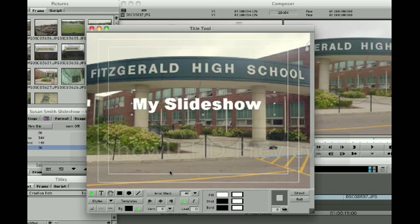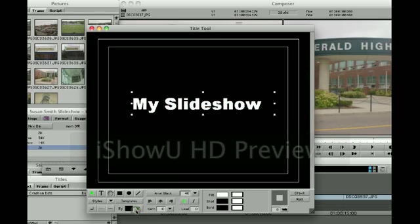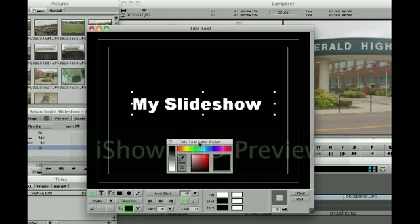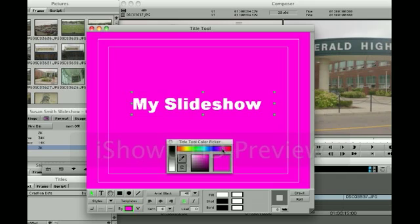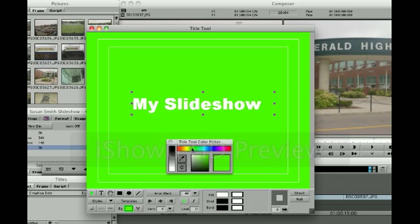Since we're creating an opening title, we'd like to have a solid color background and not see the picture behind the text. In order to do this, you're going to turn off the video background at the very bottom by clicking the green V. Once you've done this, you can see that the image no longer shows through and you can actually select a background color of your choice by choosing from the color picker.